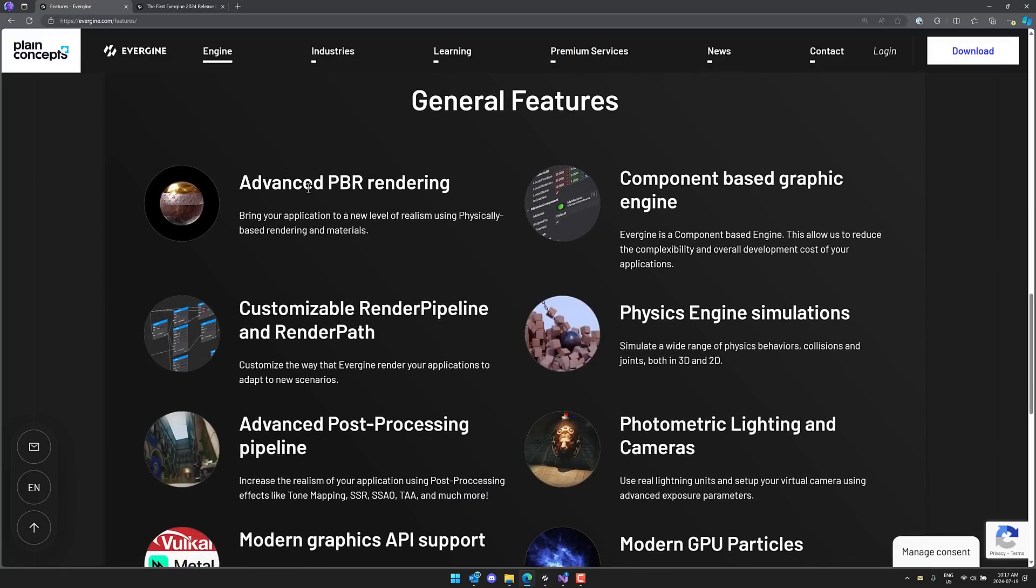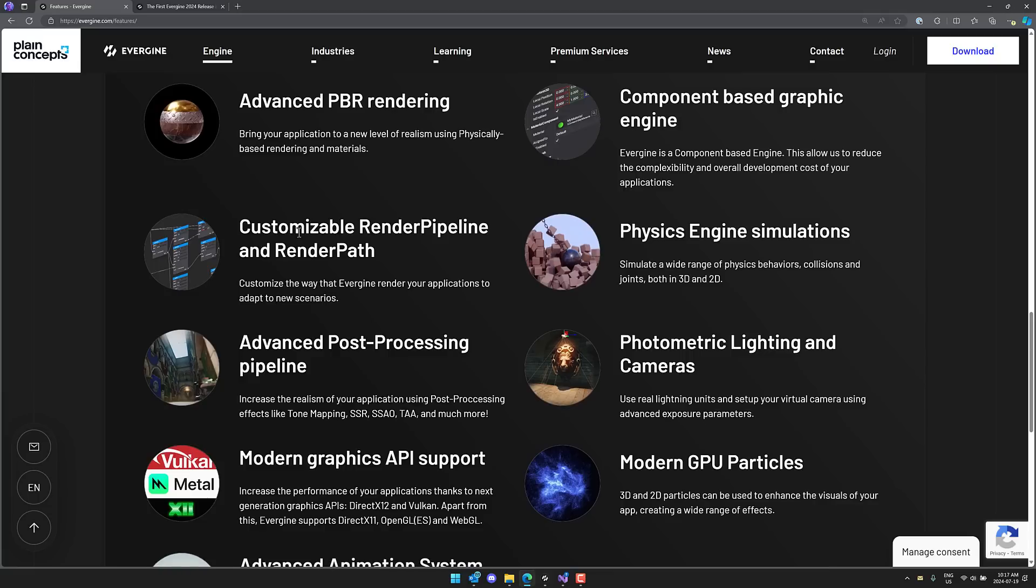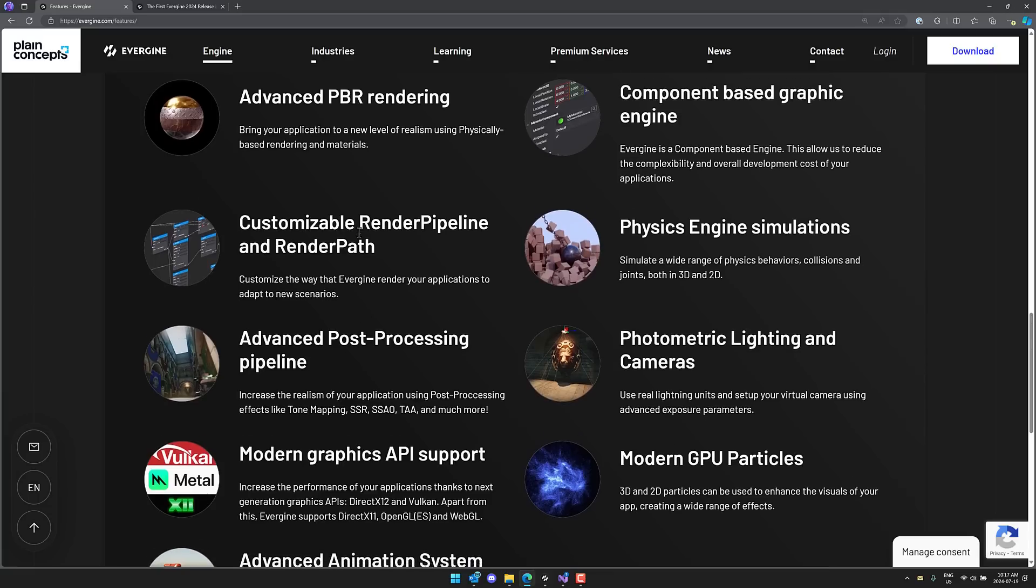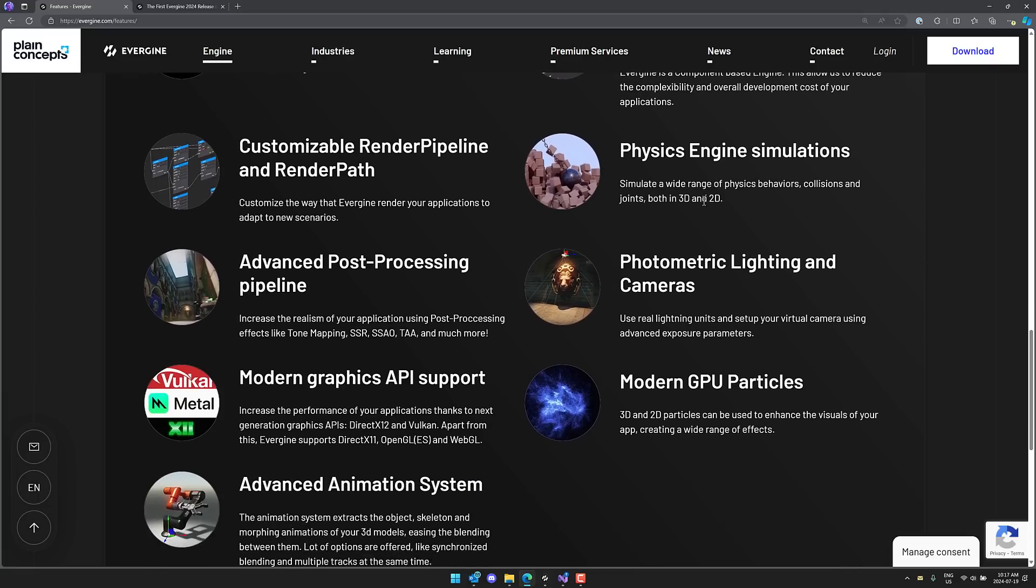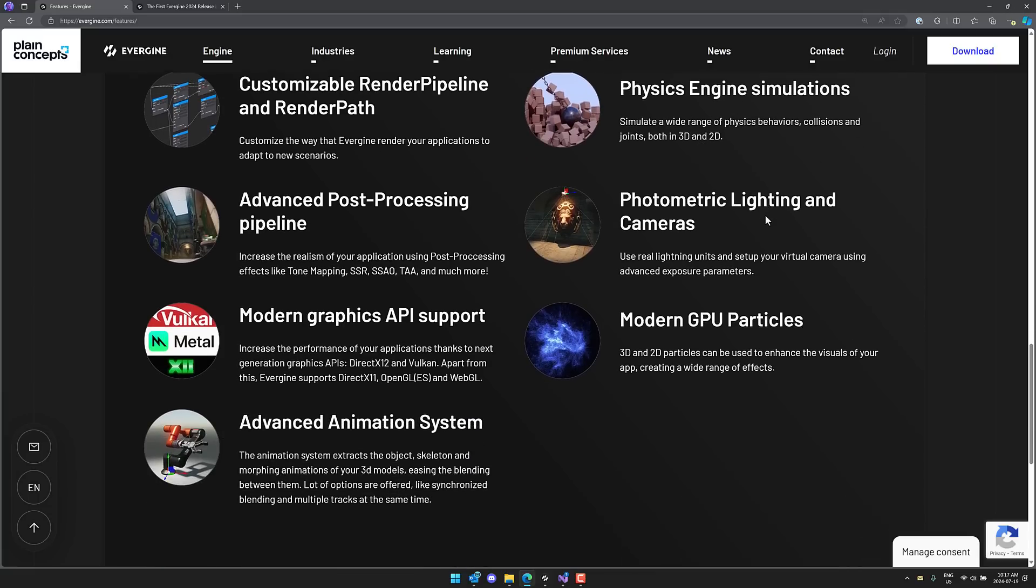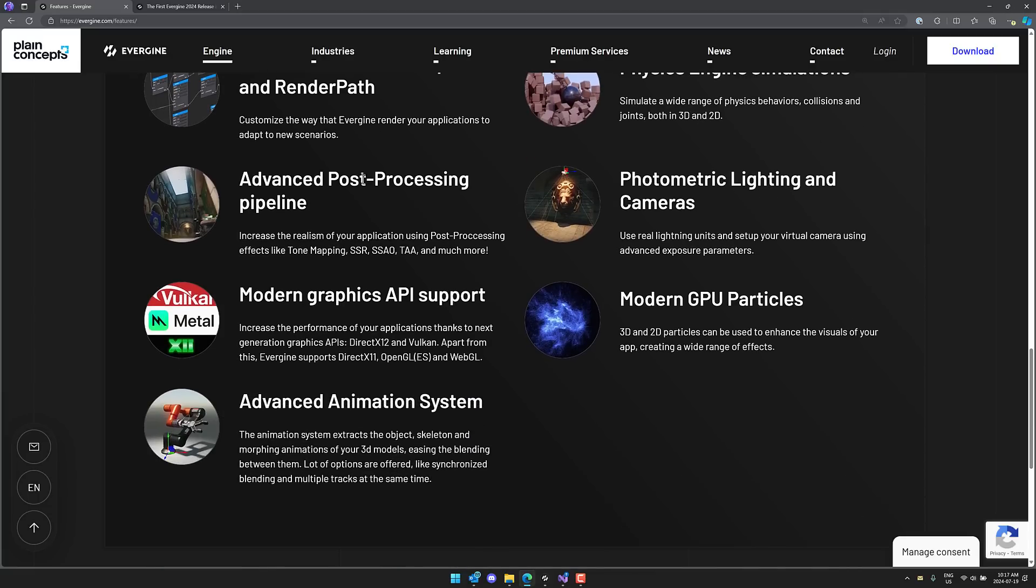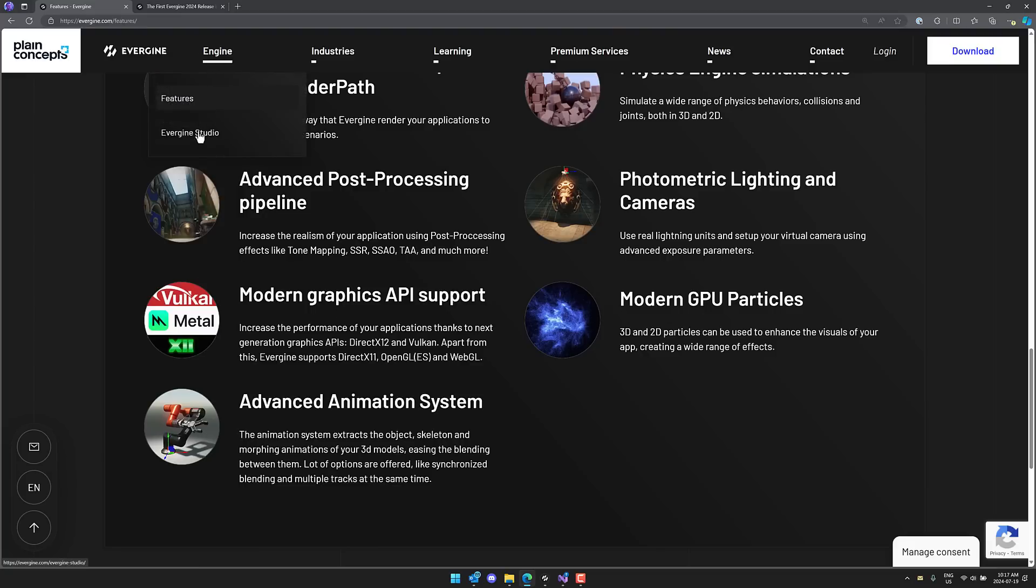In terms of general features, PBR rendering, component-based graphics engine, customizable render pipeline, physics simulation, photometric light and camera, advanced post-processing effects, modern graphics API support, modern GPU particles, and the advanced animation system in place.